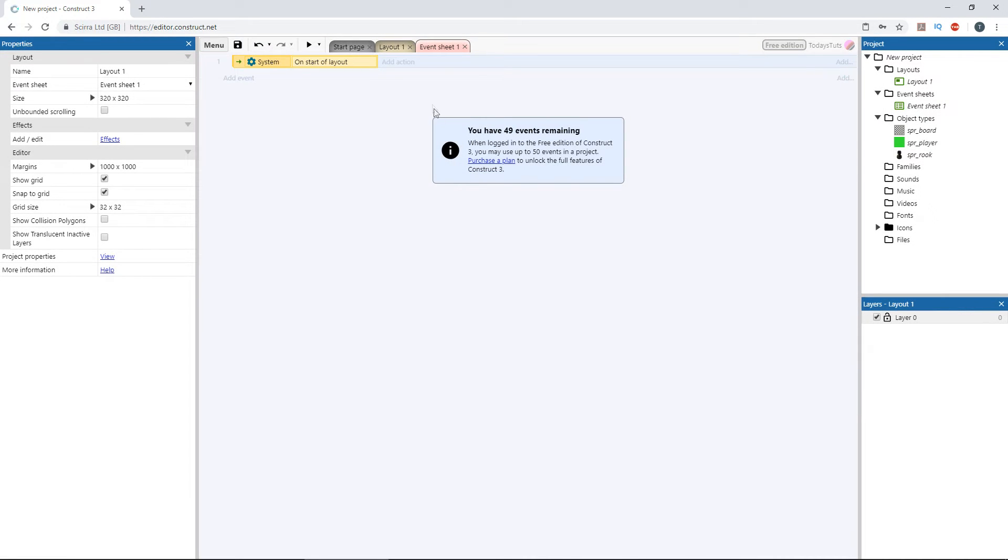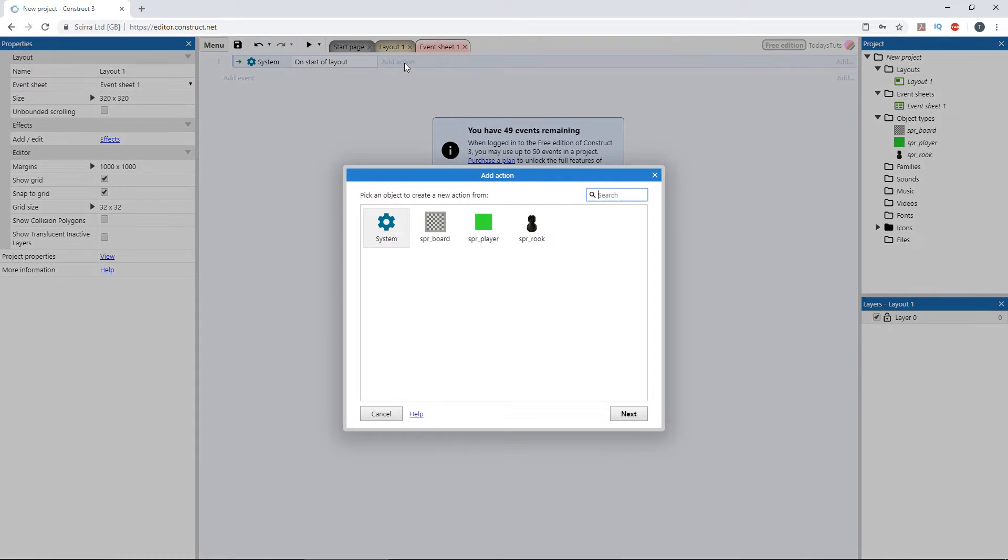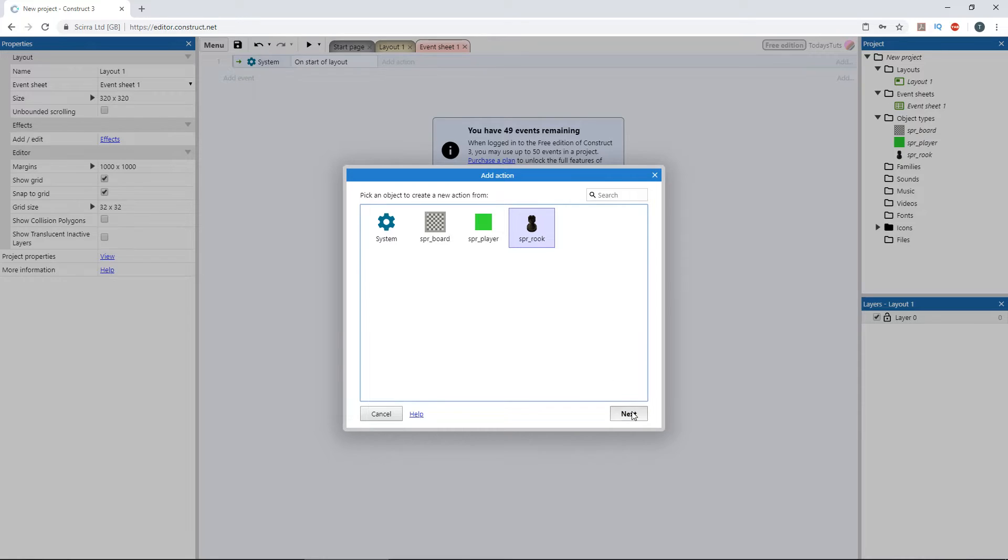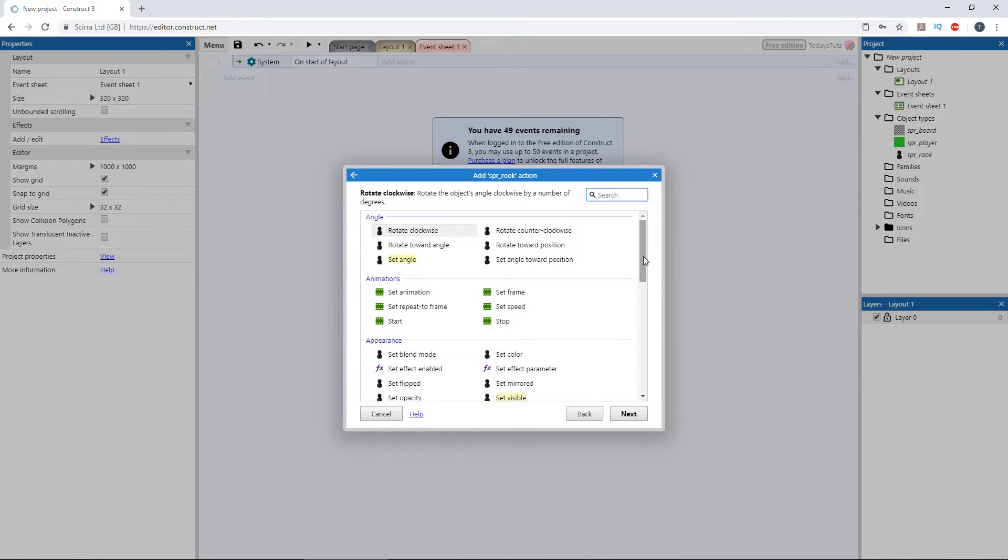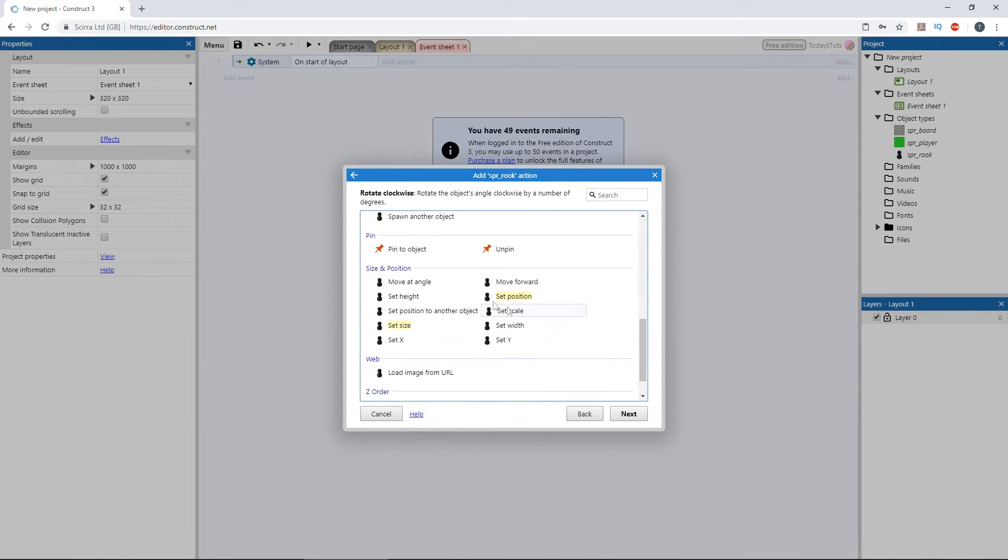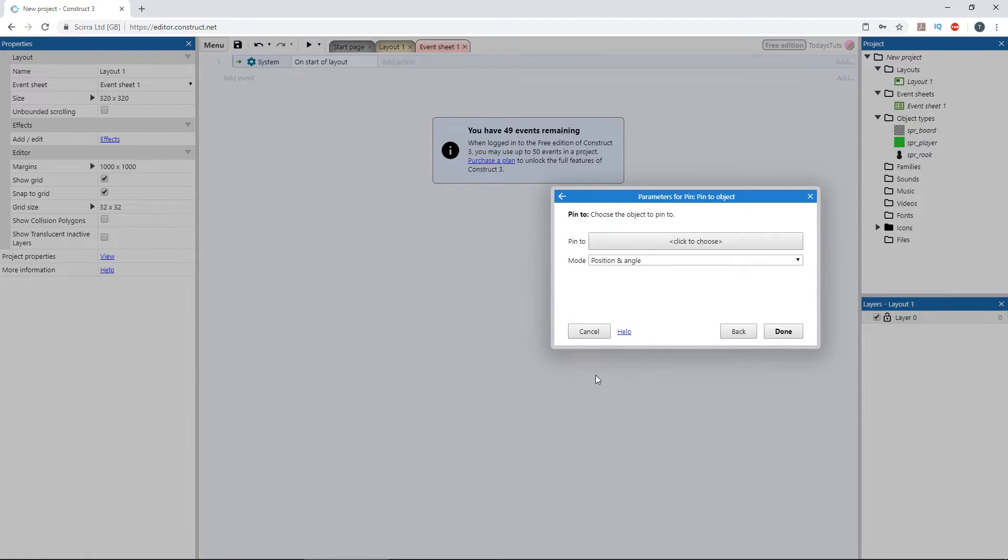Add an action using the rook object, and under pin, choose pin to object, and choose the player sprite.